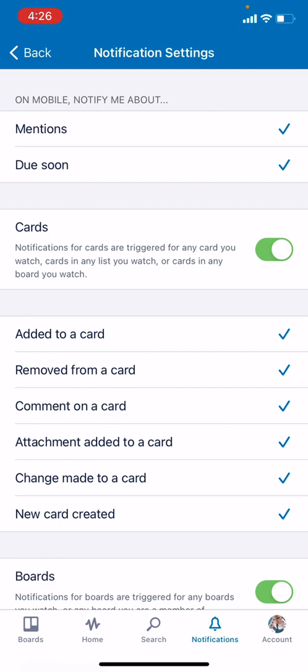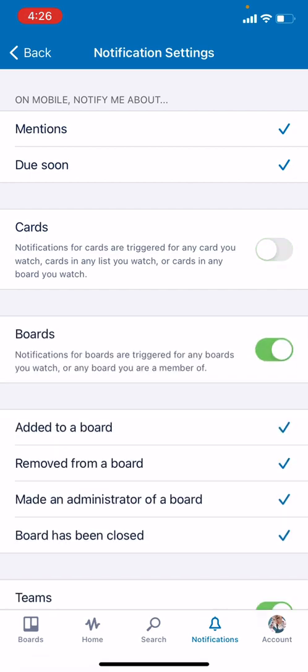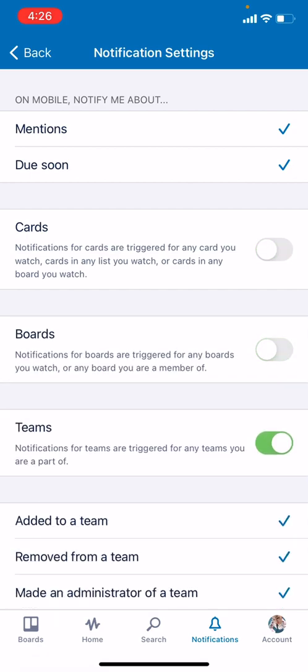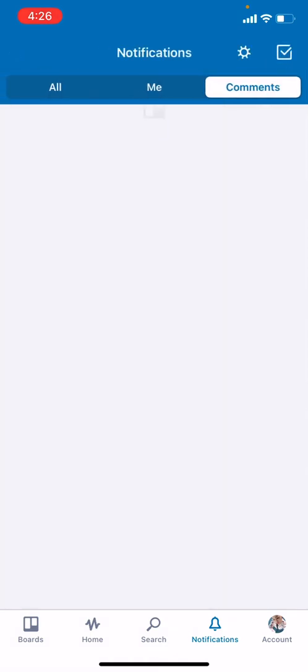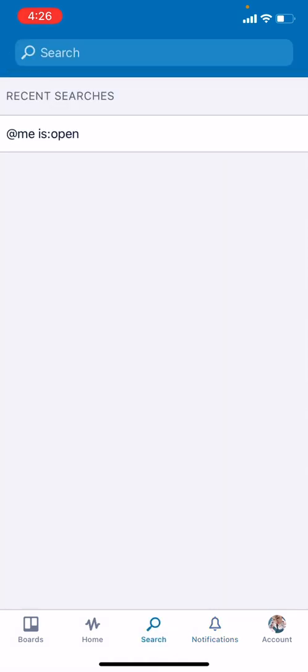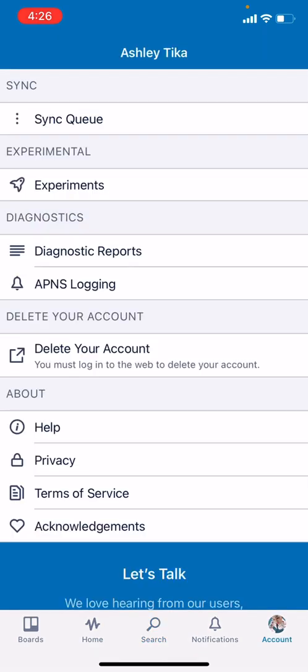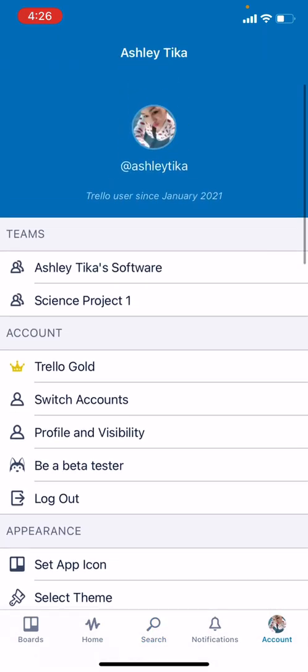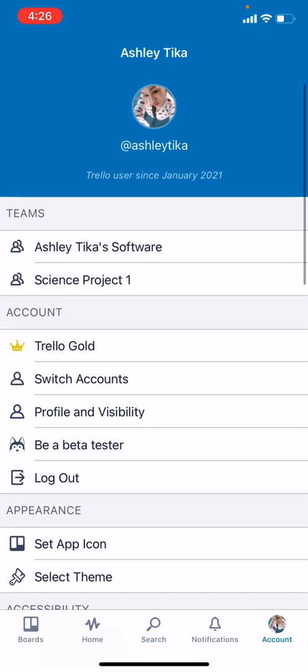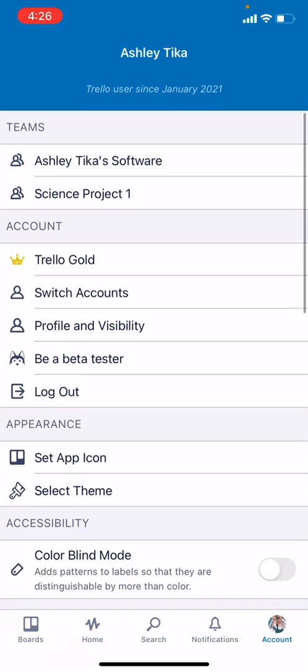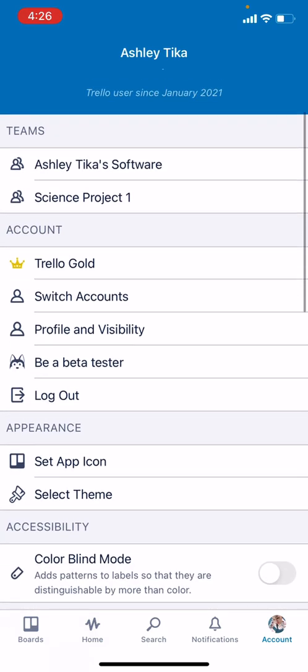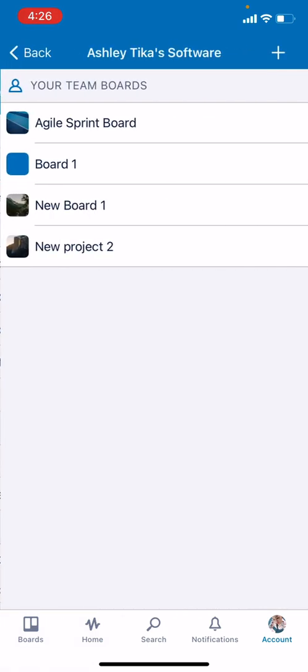Obviously we can turn off the notifications if you don't want to be notified continuously. We also want to cover this final search feature. You can search for stuff, and we'll make a separate video on this. Finally there is the account information where you can see your information, when you joined Trello, which teams you're a part of.